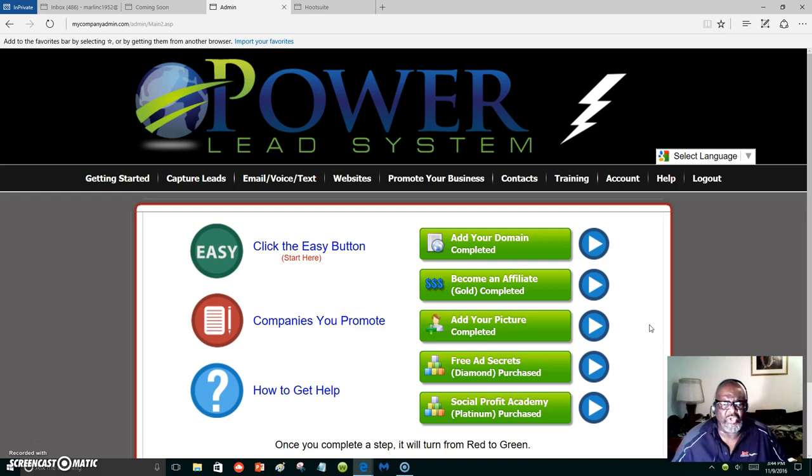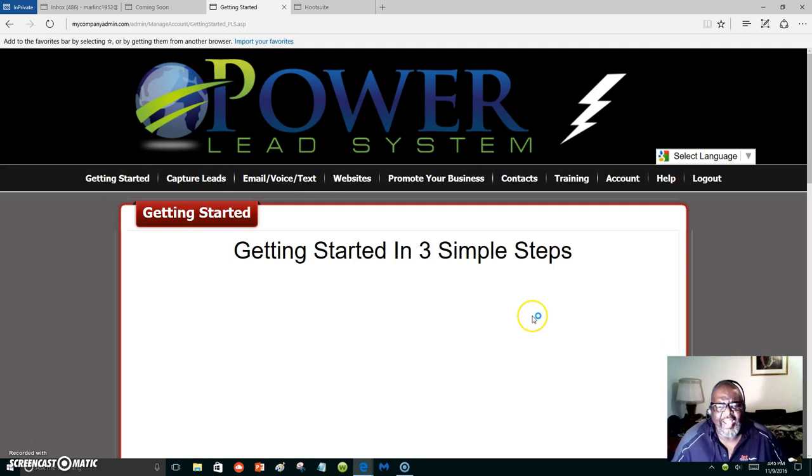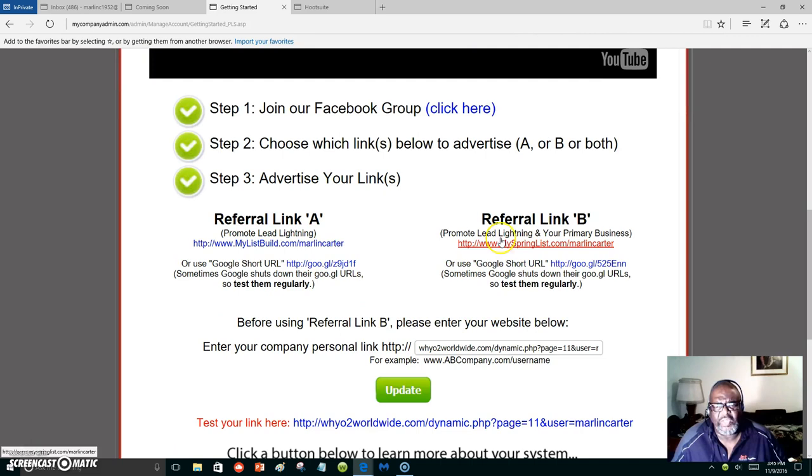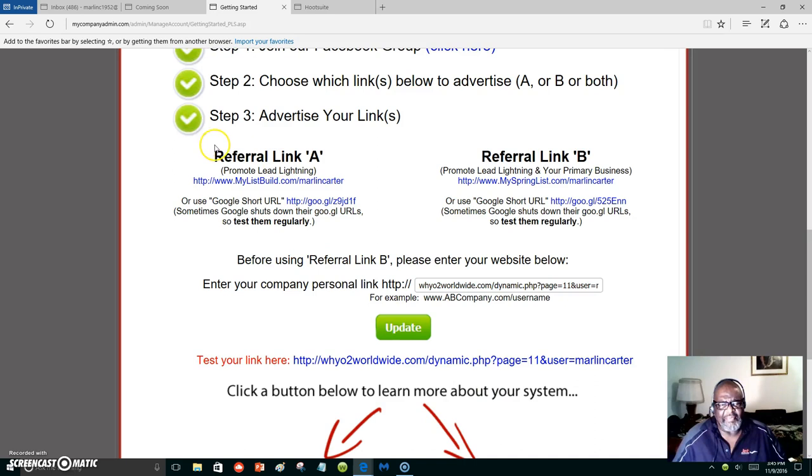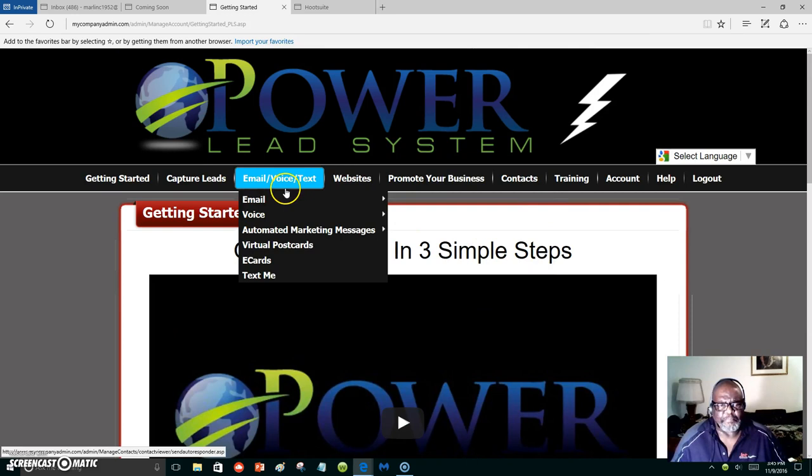Let me show you something right quick. You start here. It looks a little different from your inside Lead Lightning part, but you're gonna have two links that represent Lead Lightning, and you're gonna have one to represent Lead Lightning and your primary business. Whatever your primary business is, you put it right here and update it. Your Lead Lightning will stay the same thing - referral link A and referral link B.